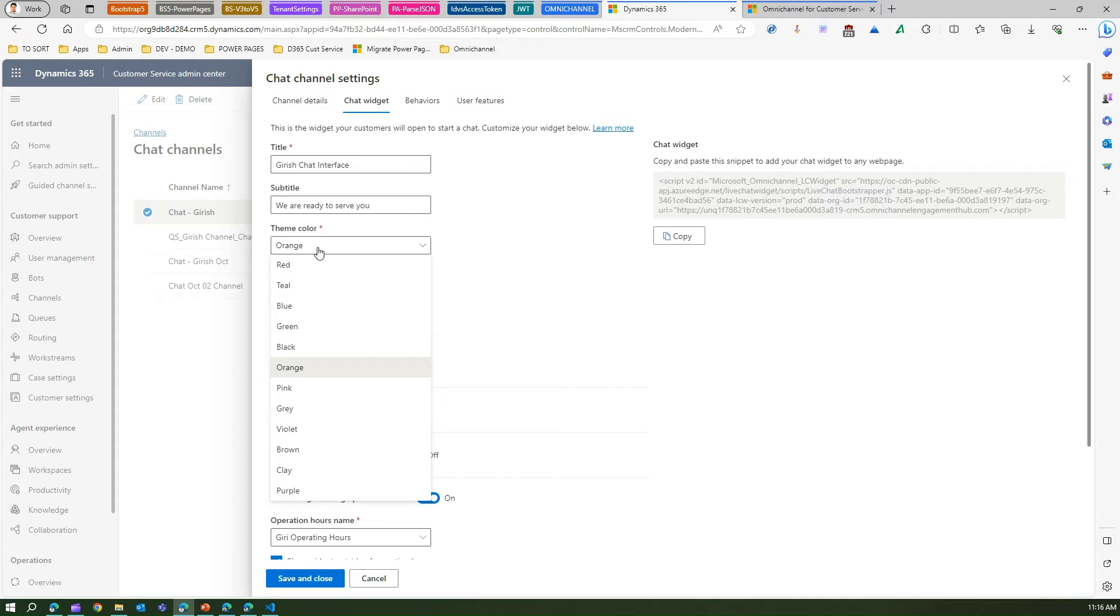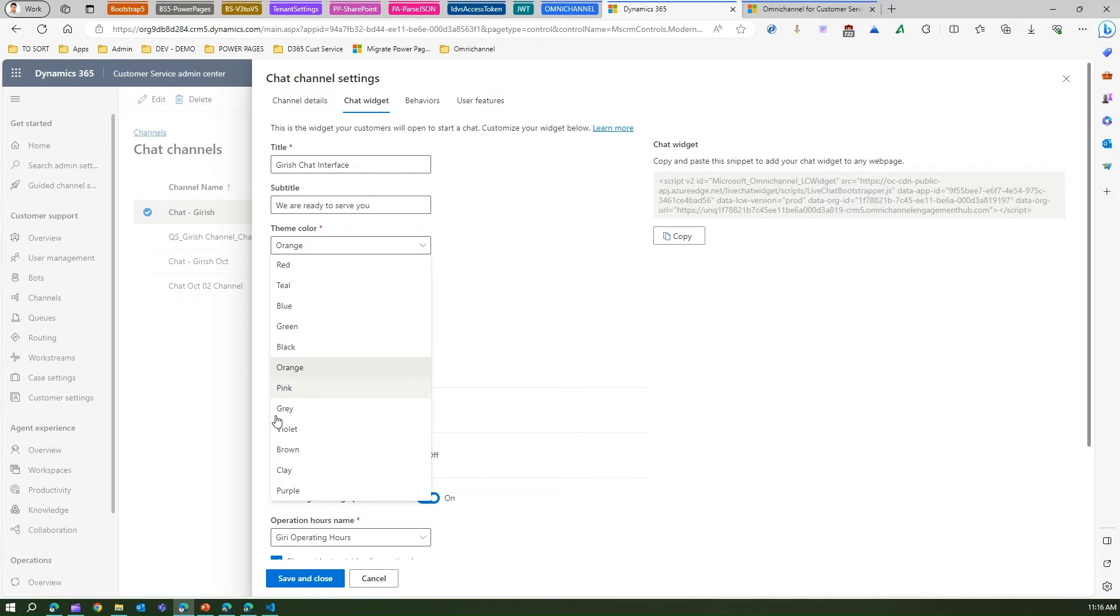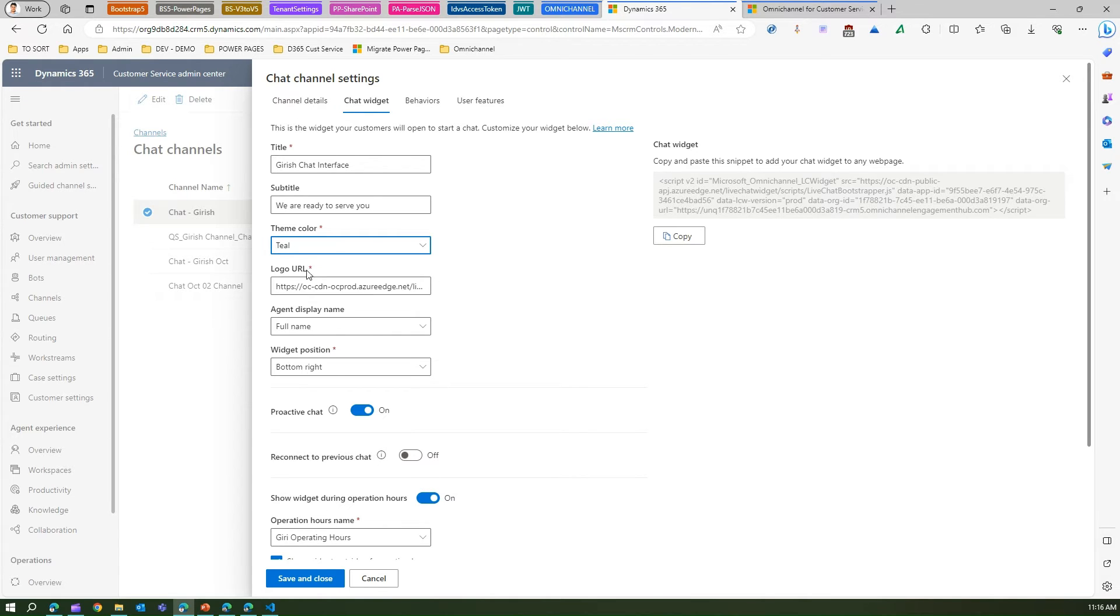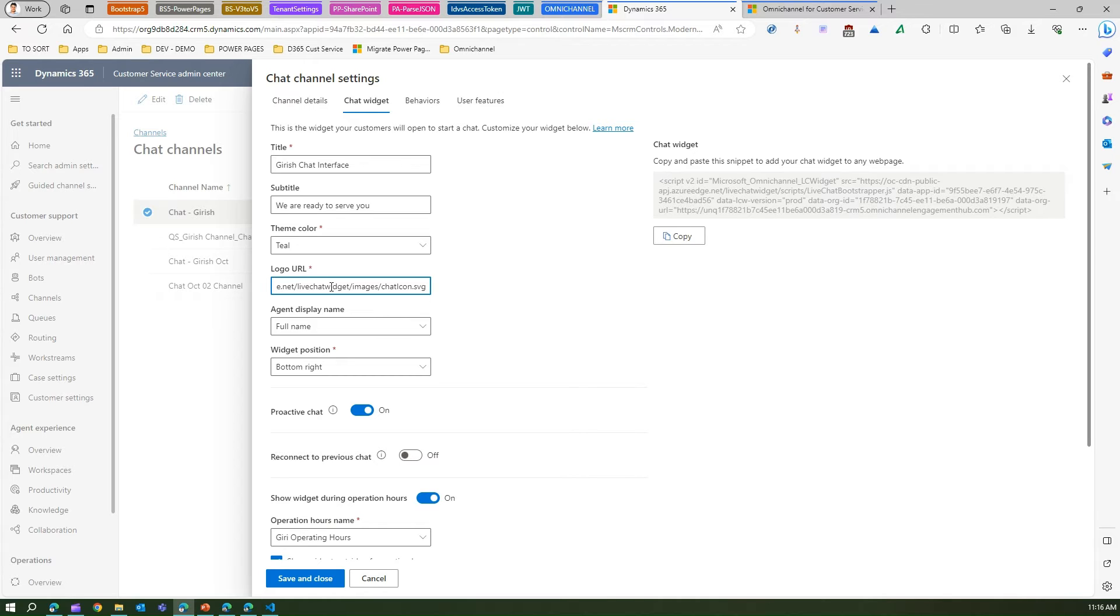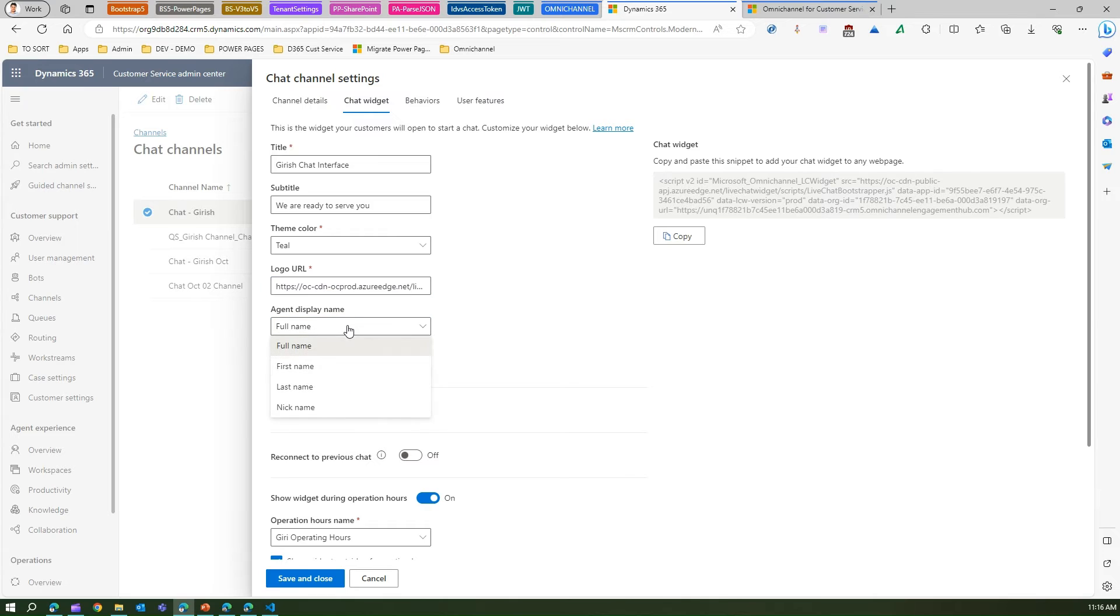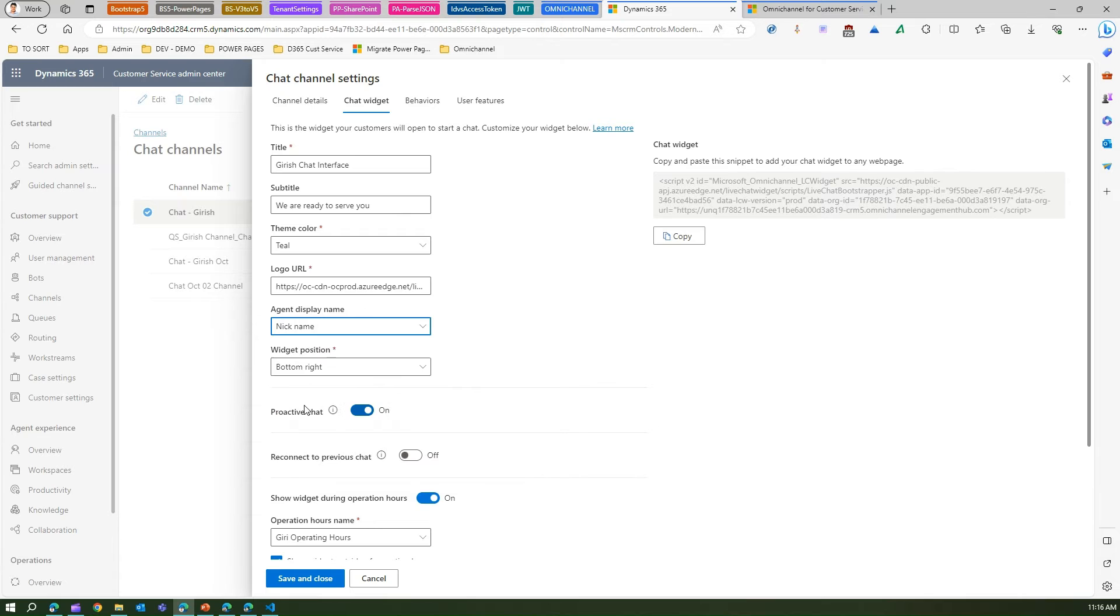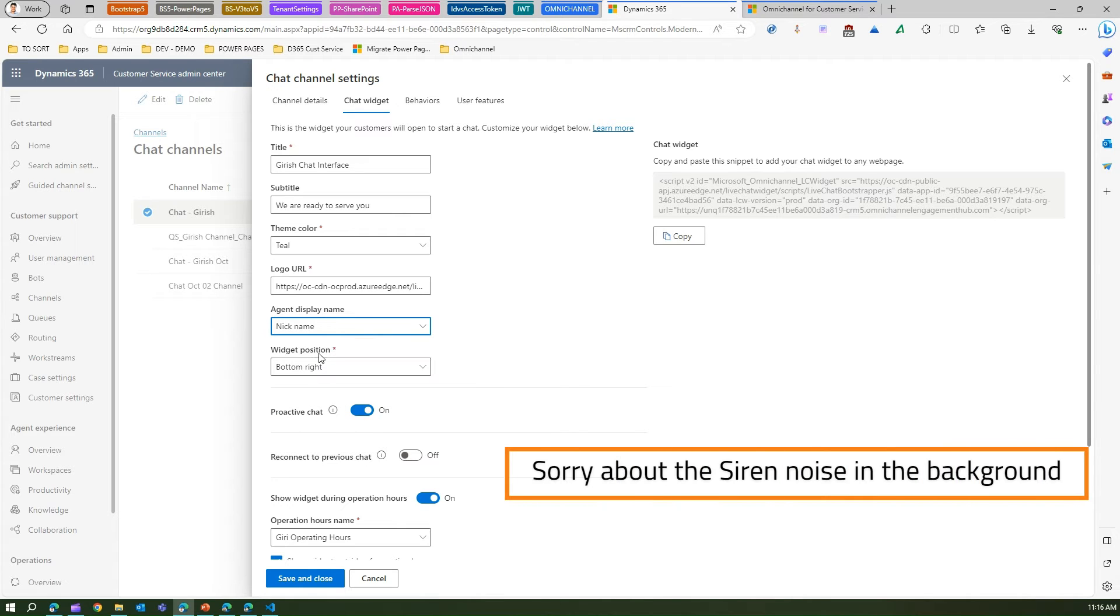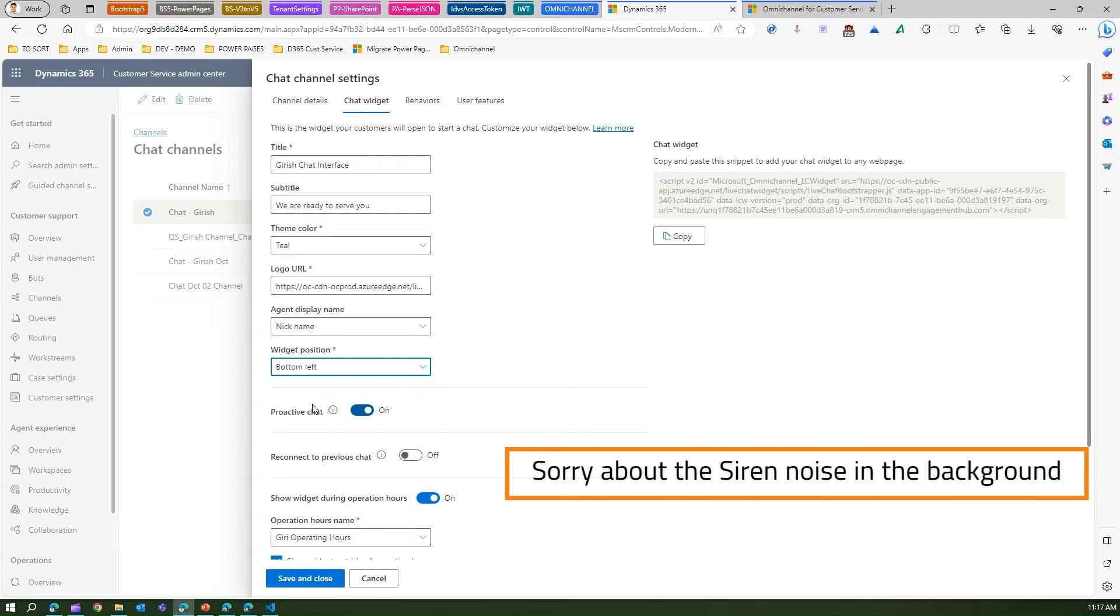Logo URL - this is already coming from a specific system, this is an SVG file, so I don't want to make that change as of now but these all things can be configured. The agent display name I want it to be maybe the first name or full name, let me put it as nickname. Widget position is bottom right, let me put it on bottom left. Proactive chat is on.